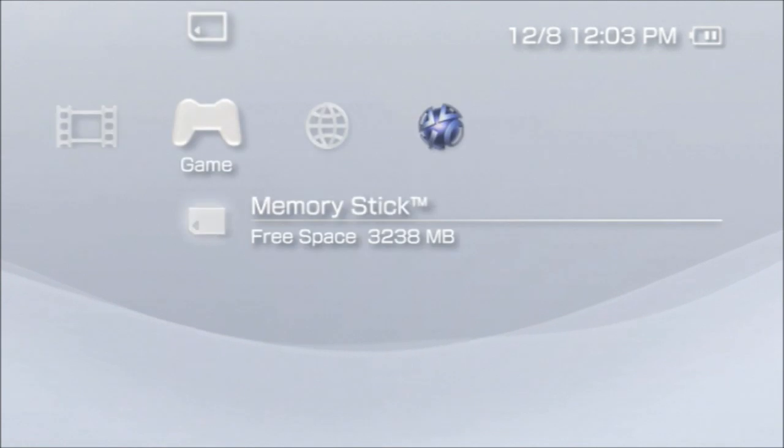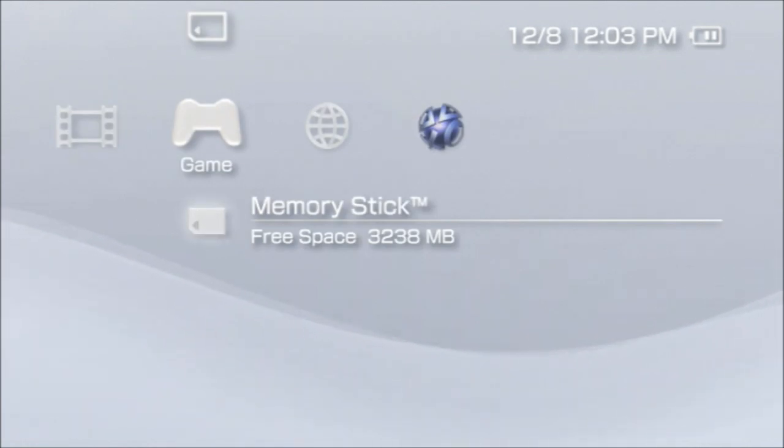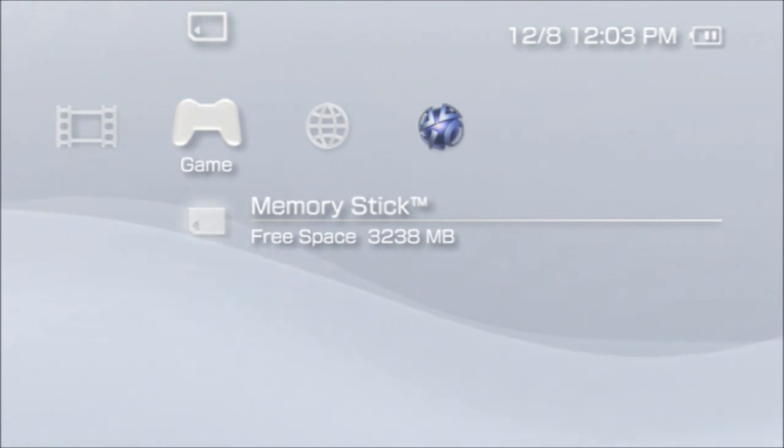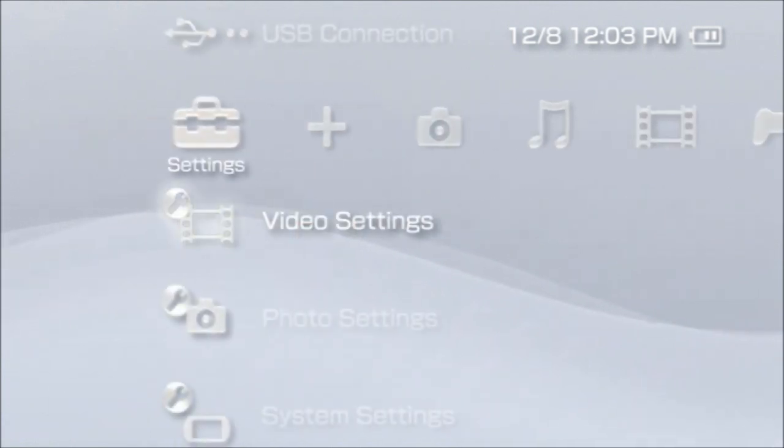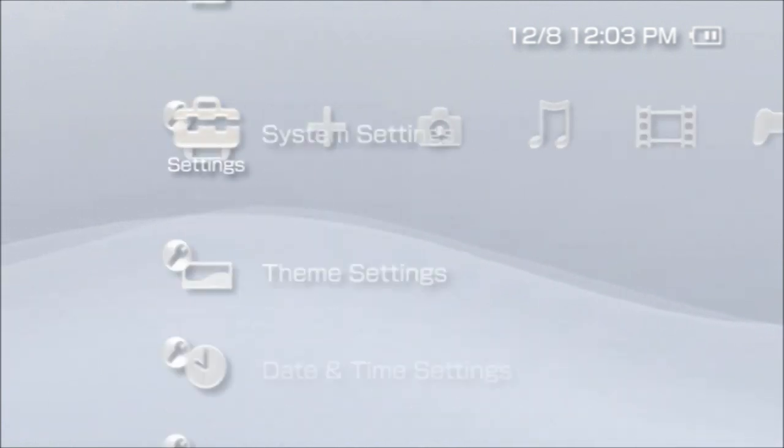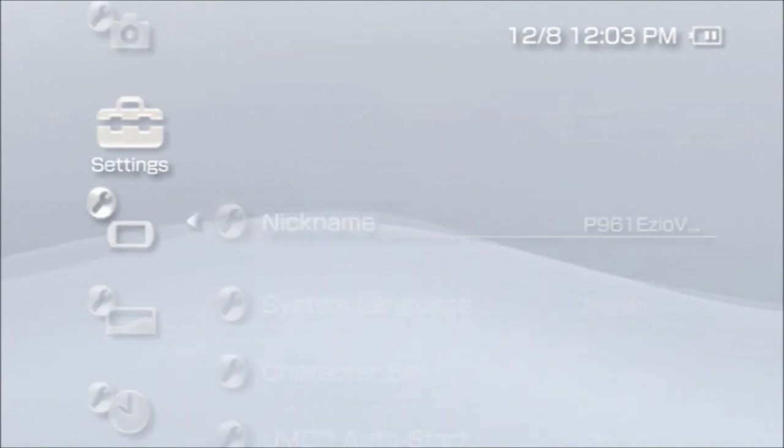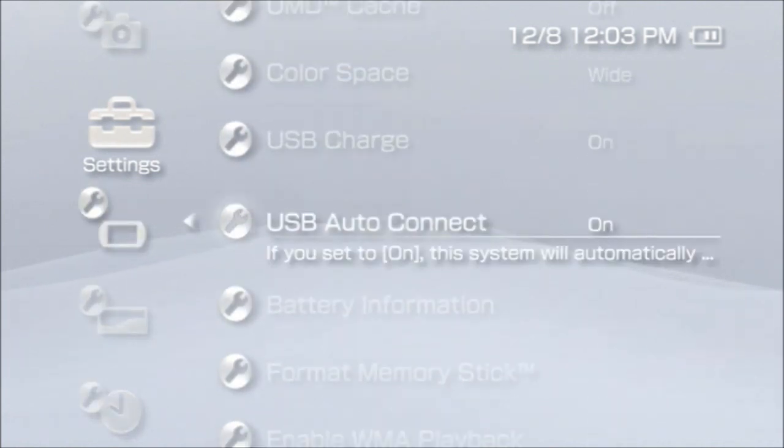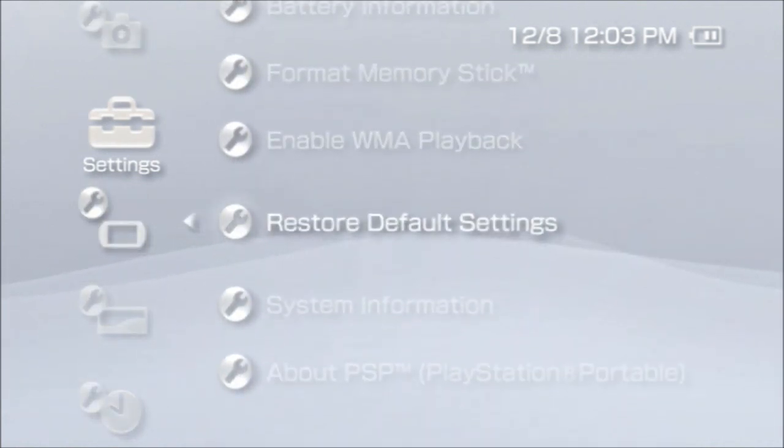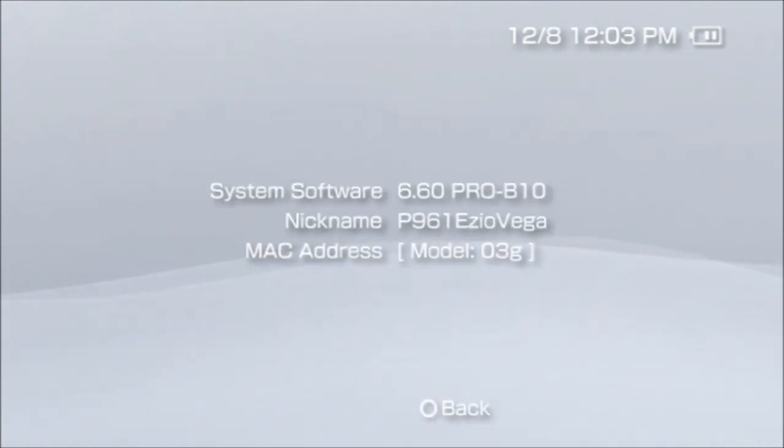Please do not use it. I'm advising you not to do it. It might damage your PSP, so if I were you I wouldn't use the permanent patch.